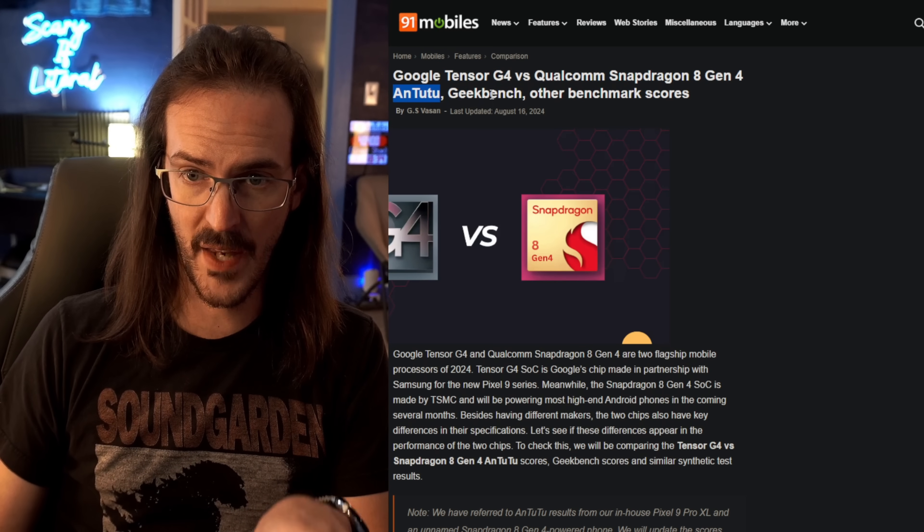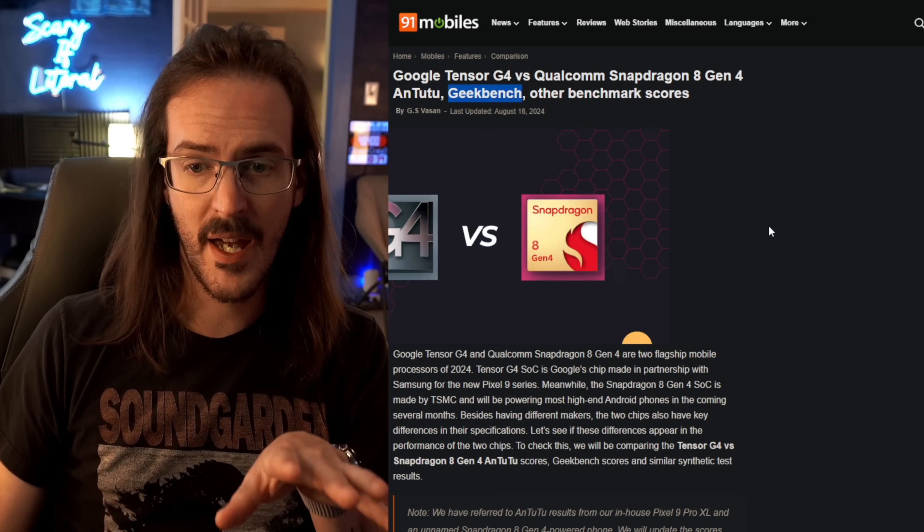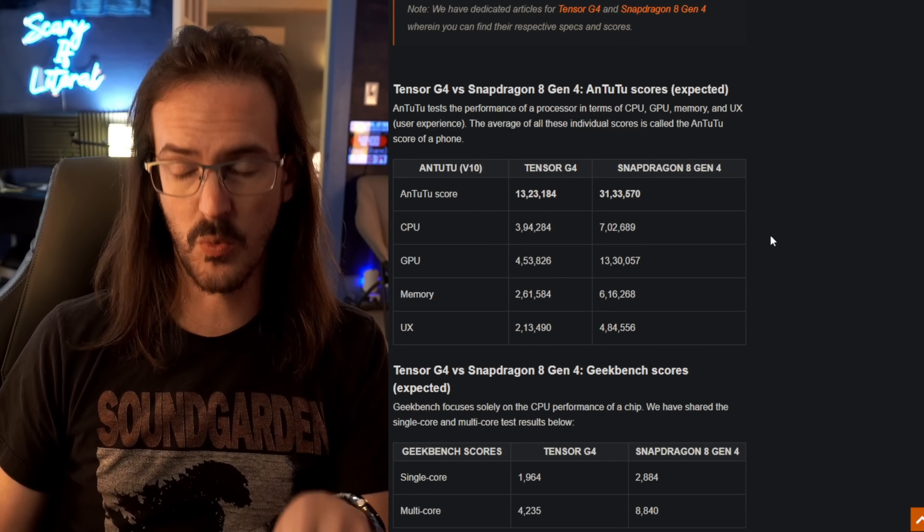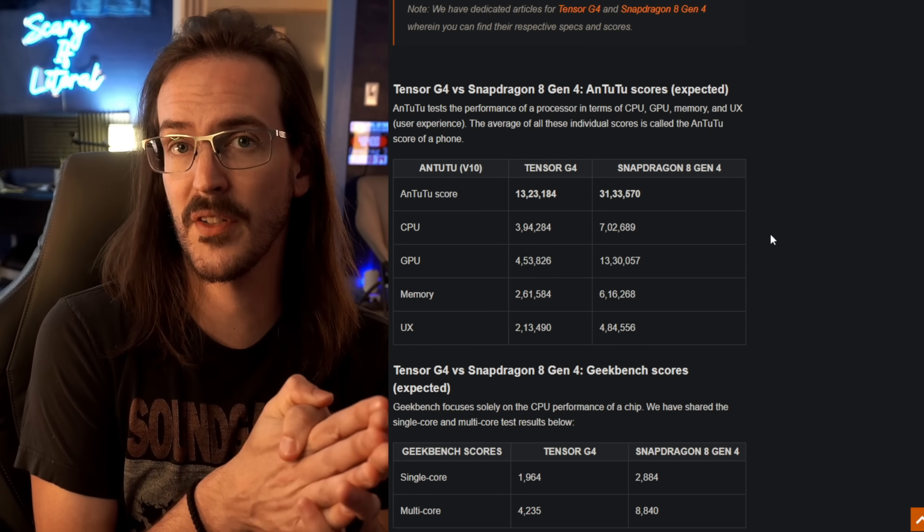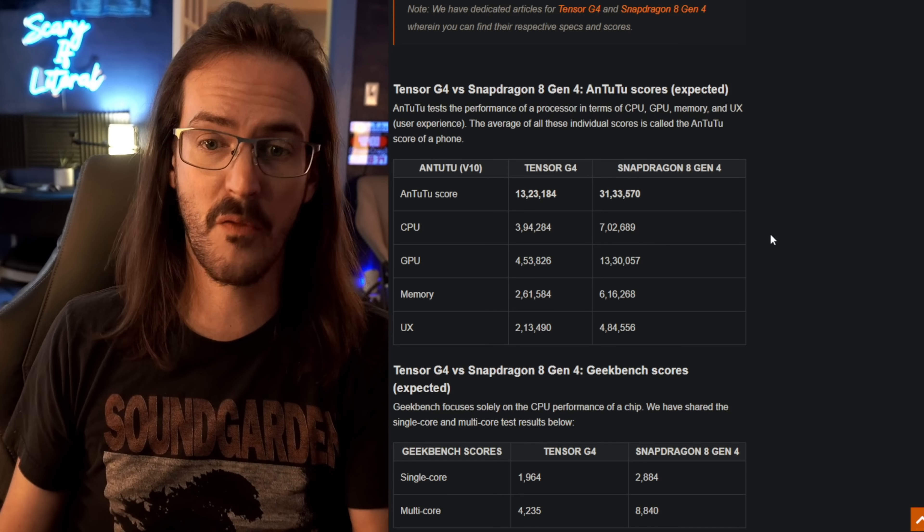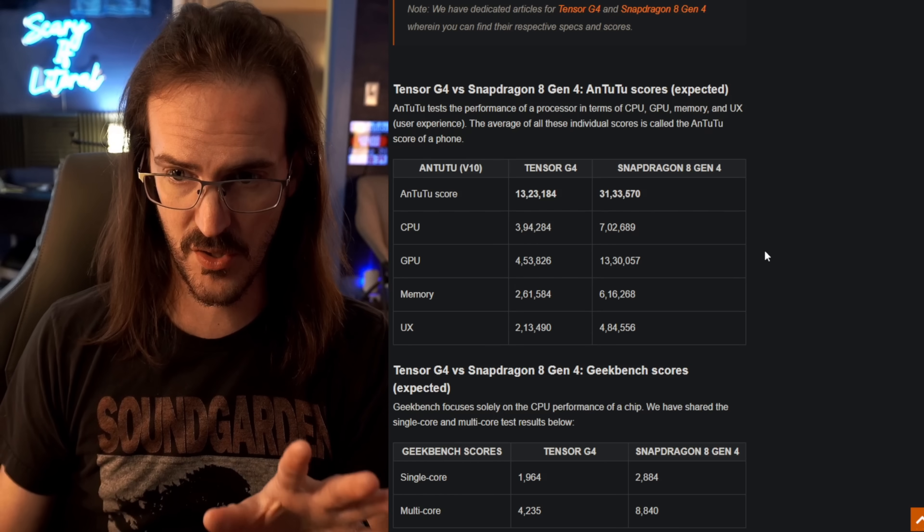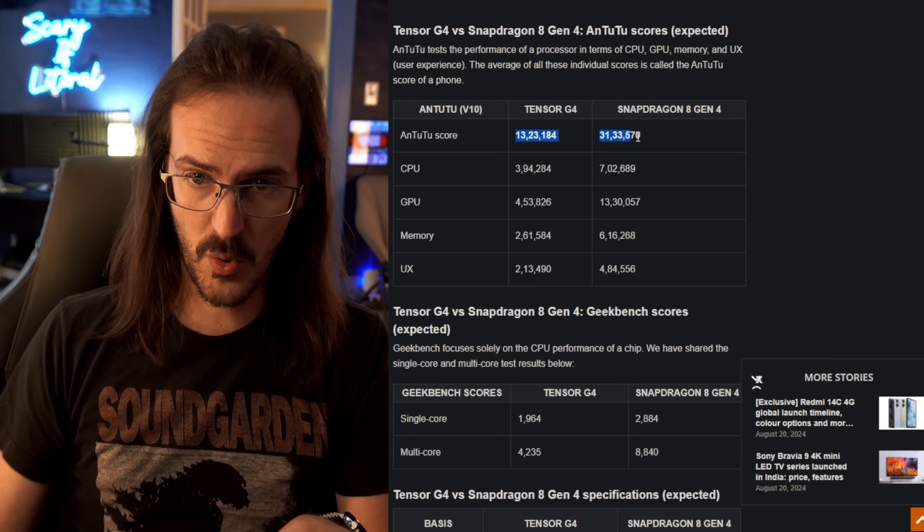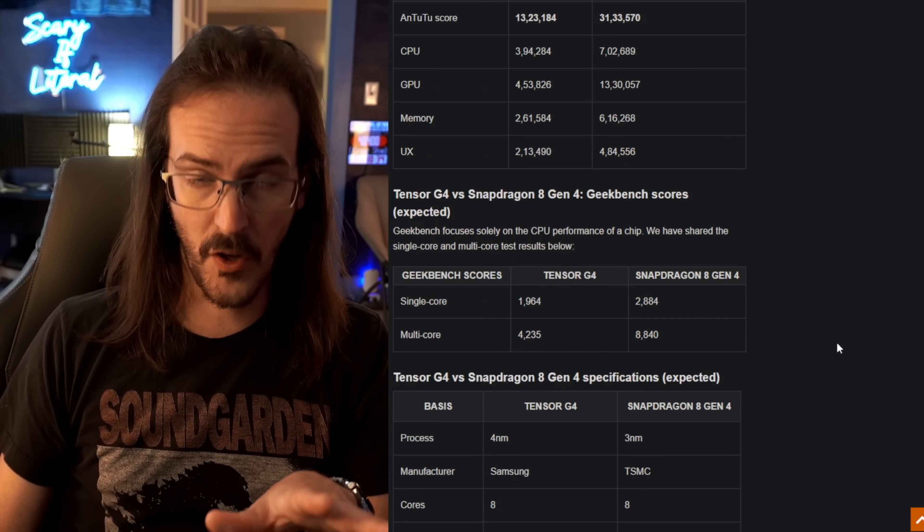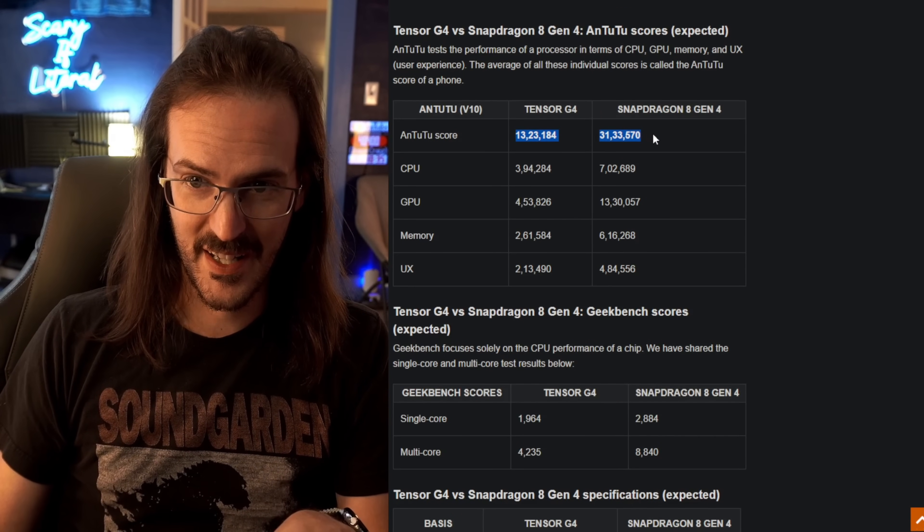So the Tensor G4 versus the Qualcomm Snapdragon 8 Gen 4. They tested it with Antutu, Geekbench, and other benchmark scores. This was a handful of days ago, so it is possible that these scores will go up for the Tensor as this device has not actually been released. And there may be some sort of a day one patch that improves performance a little bit. But regardless, these are just the scores.